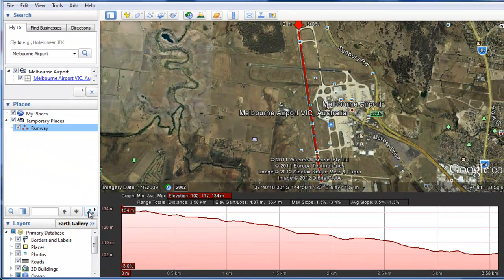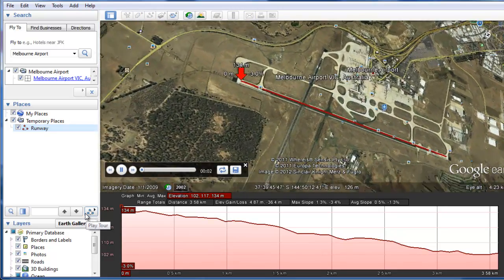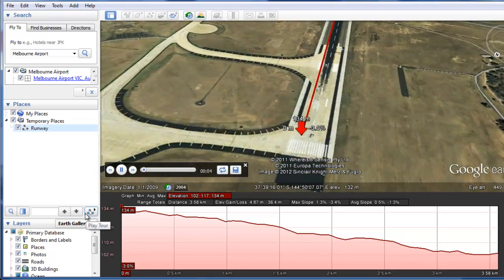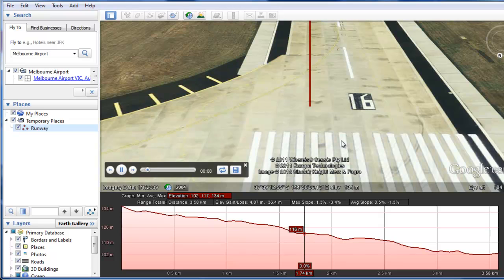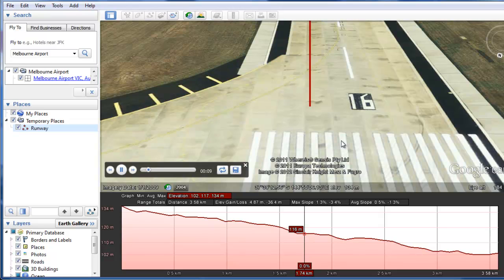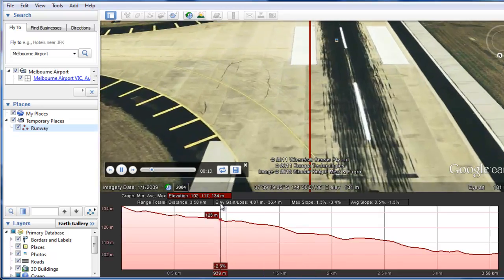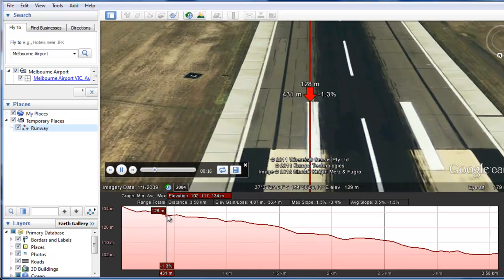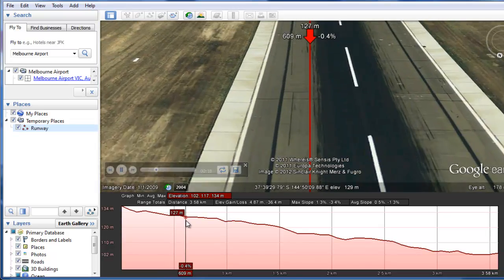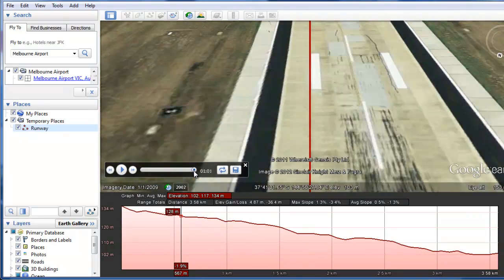Another nice little thing you can do here is use this tool to play a tour, and you can actually fly down the runway. While we're doing so, we'll have a look at '16' — that's the runway number, meaning it's 160 degrees from magnetic north. Unfortunately it doesn't tie in with the elevation profile; you have to move it by hand. But it's quite an entertaining way to look down your path.